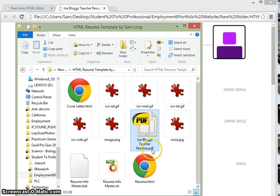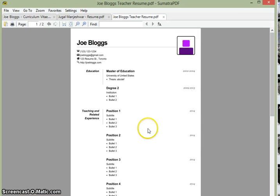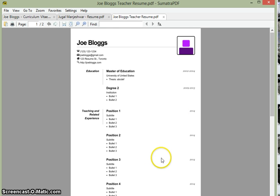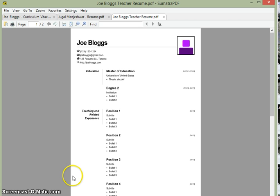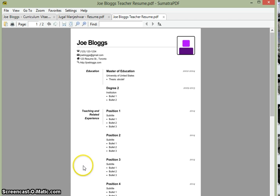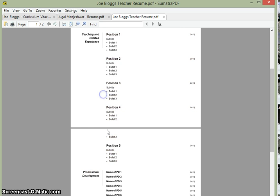Joe Bloggs teacher resume dot PDF. And if we open this, we have a resume in a format that anyone's going to be able to read pretty much in the same appearance, and it's going to look the same way no matter where it goes. You can also print it from here in your PDF reader, you can print it physically.